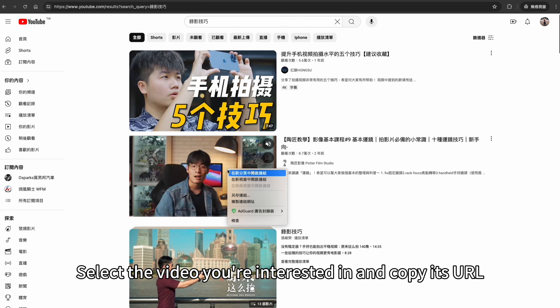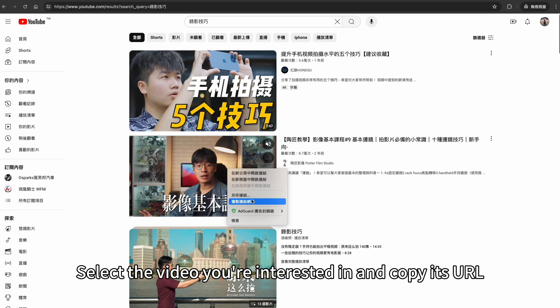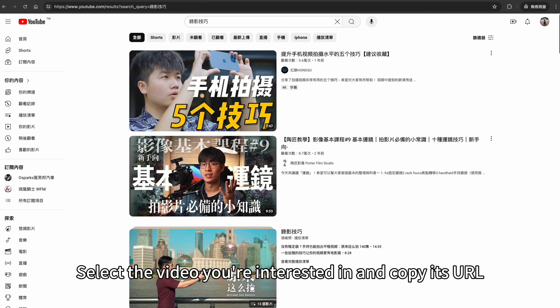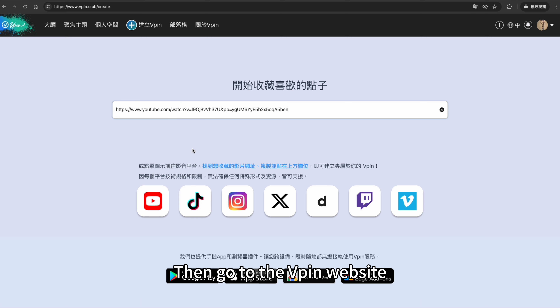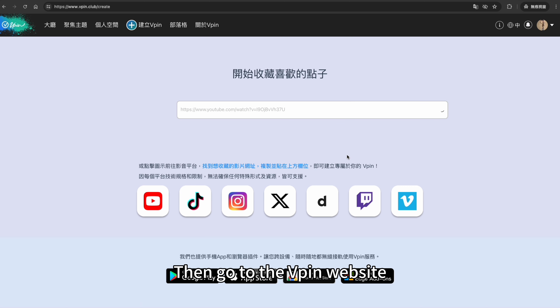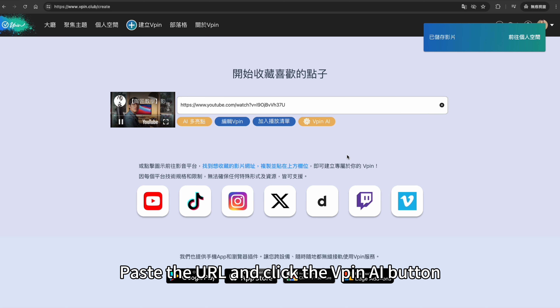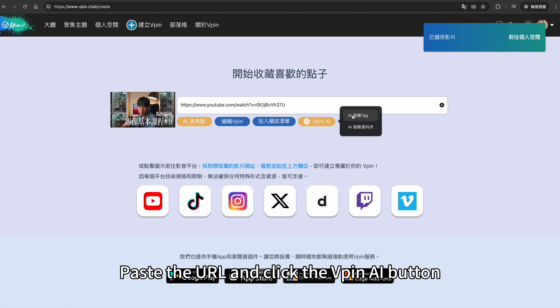Select the video you're interested in and copy its URL. Then go to the VPIN website, paste the URL, and click the VPIN AI button.